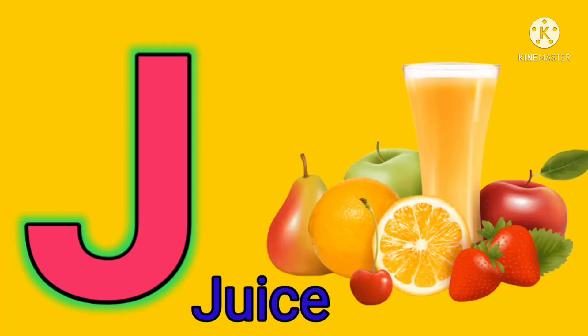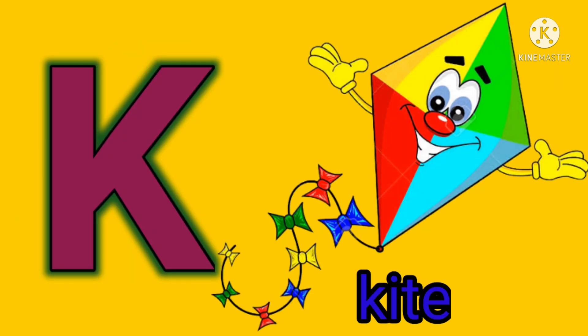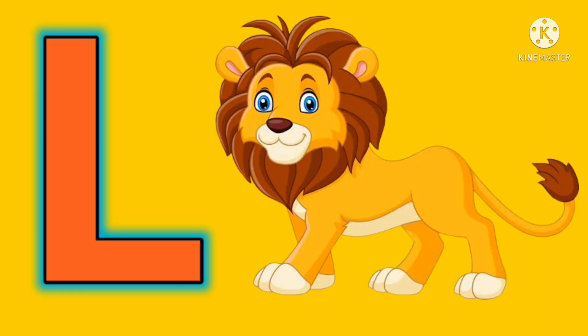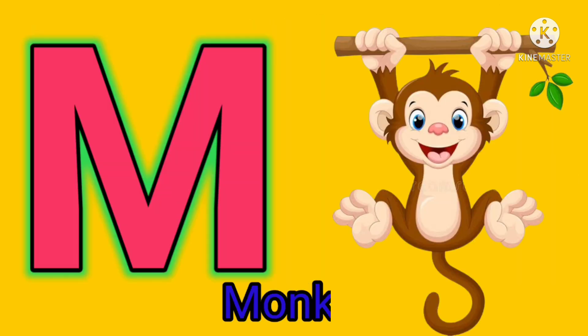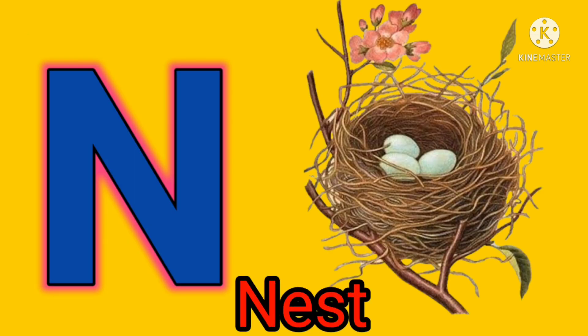J for juice, K for kite, L for lion, M for monkey, N for nest.